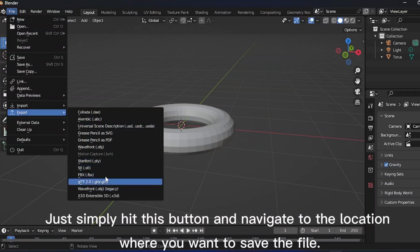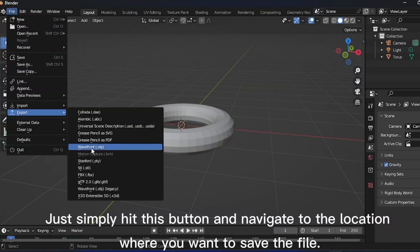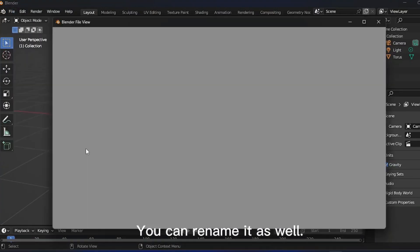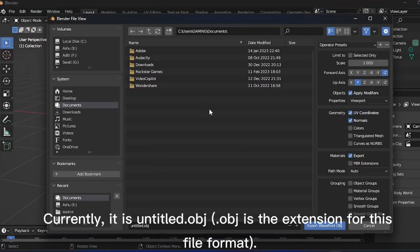Just simply hit this button and navigate to the location where you want to save the file. You can rename it as well. Currently, it is untitled.obj - .obj is the extension for this file format.